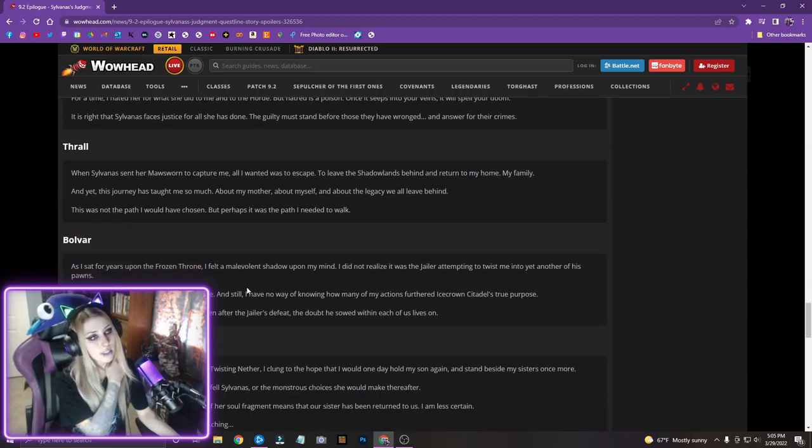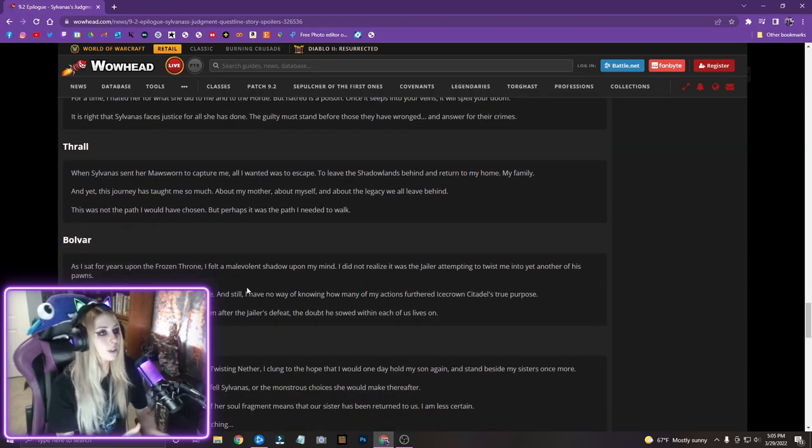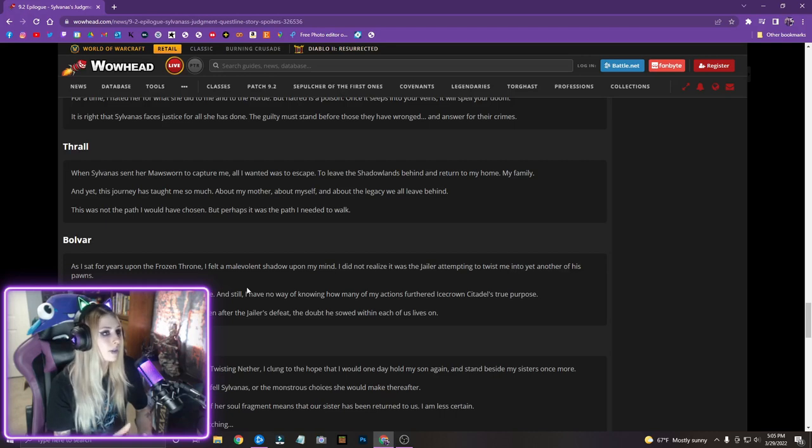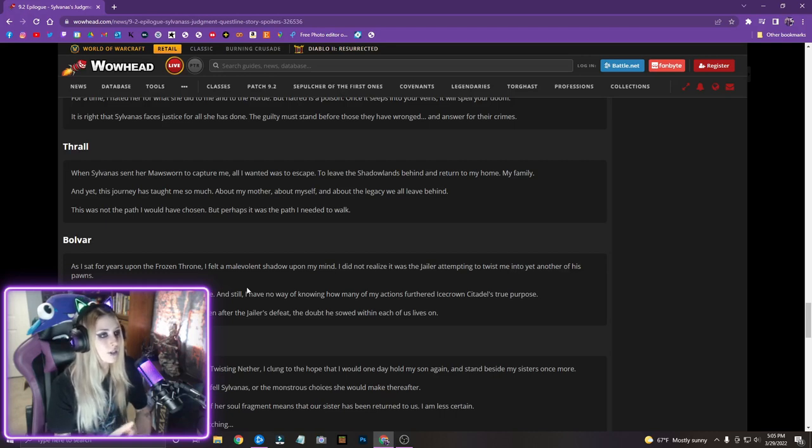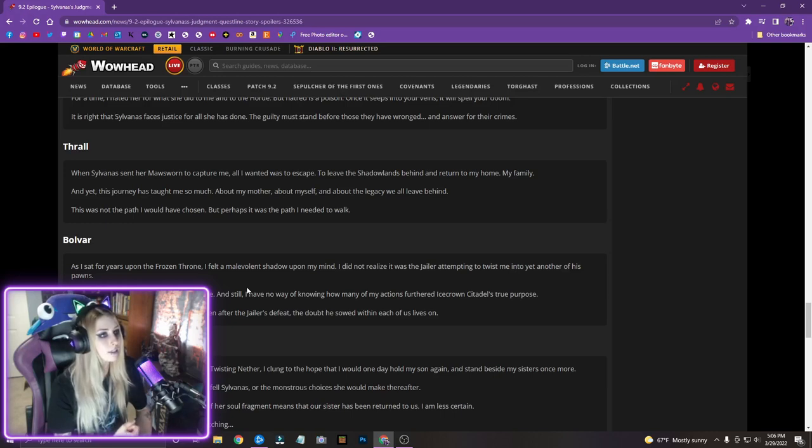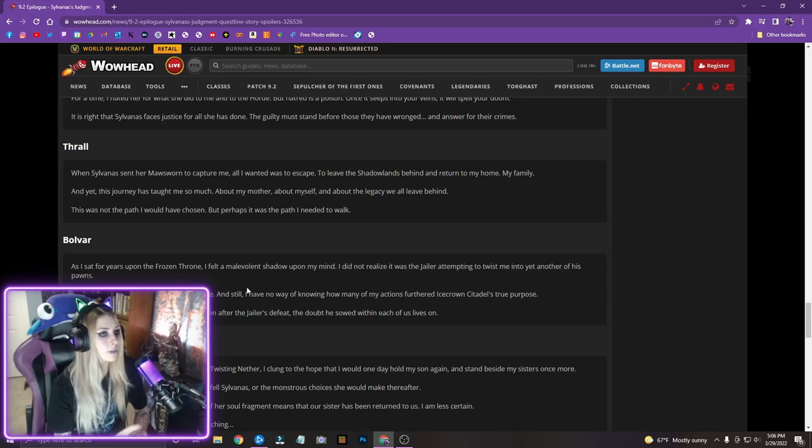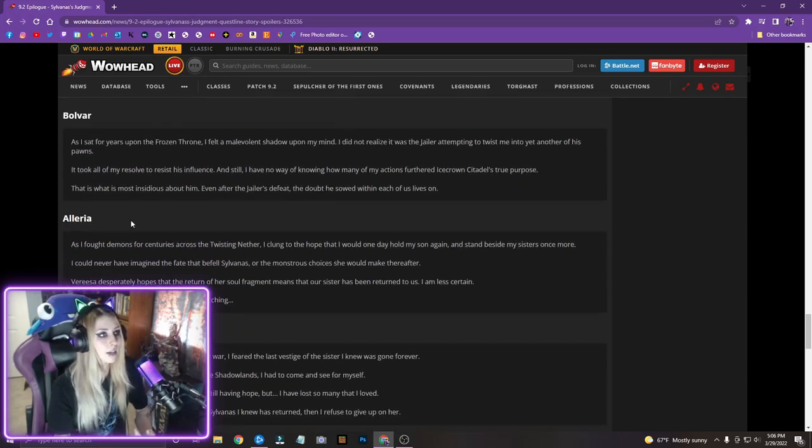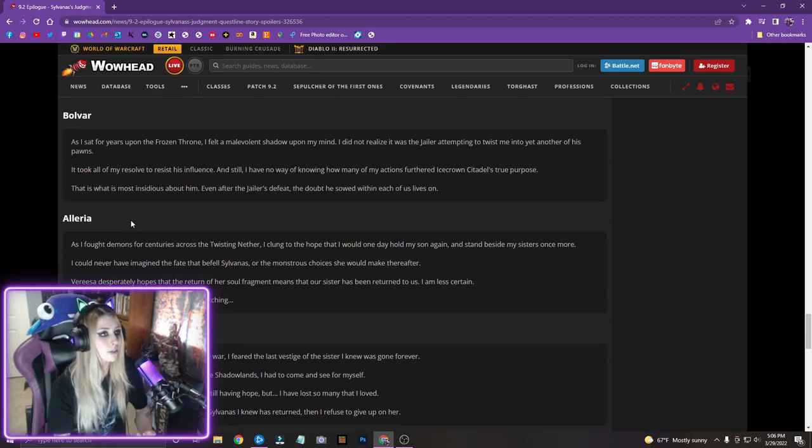Thrall. When Sylvanas sent her Mosshorn to capture me, all I wanted was to escape, to leave the Shadowlands behind and return to my home, my family. And yet this journey has taught me so much, about my mother, about myself, and about the legacy we all leave behind. This was not the path I would have chosen, but perhaps it was the path I needed to walk.